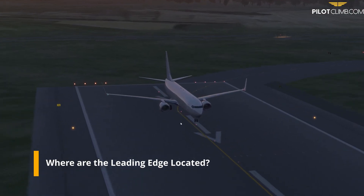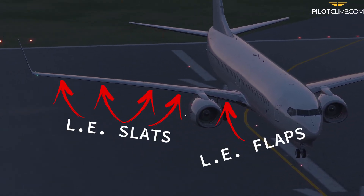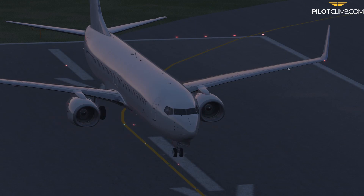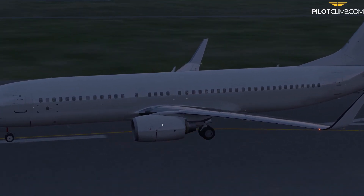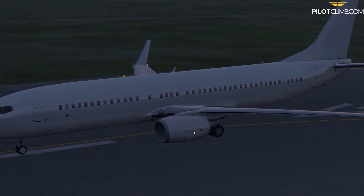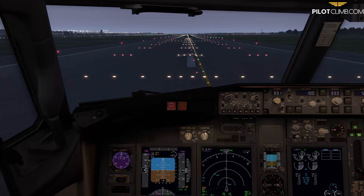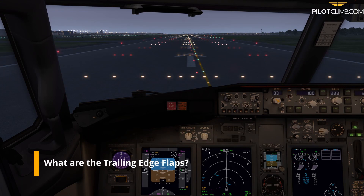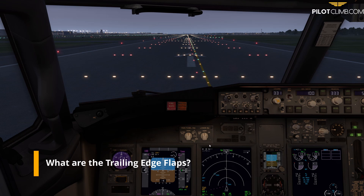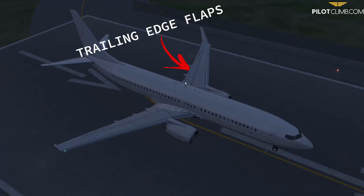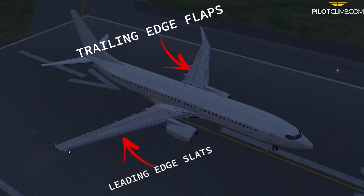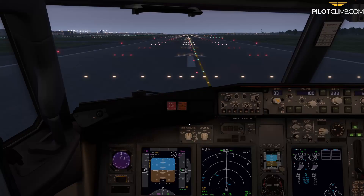Let me take the camera outside to show you the leading edge of the wing. You can see the right wing and the left wing - the wing is clean because we don't have any device extended, no slat or flap extended. I want to show what happens when you extend the flaps. The trailing edge flaps are the movable devices at the back of the wing, while the leading edge slots and the leading edge flap are at the front.